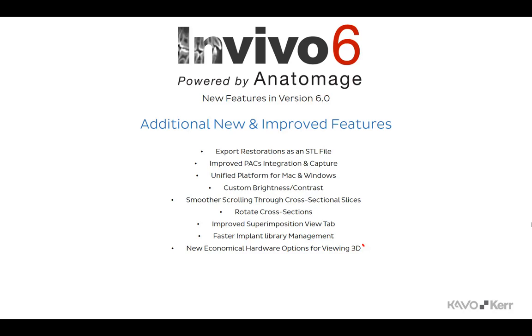And lastly, onboard Intel graphics cards are now capable of effectively viewing 3D images. The minimum requirement is an Intel HD 4000, although an Intel Iris Pro option is more preferred. AMD and NVIDIA cards are still viable higher-end options.